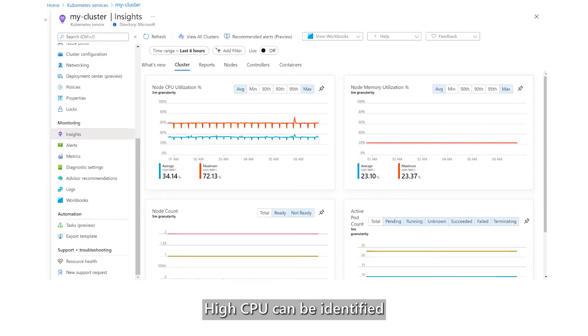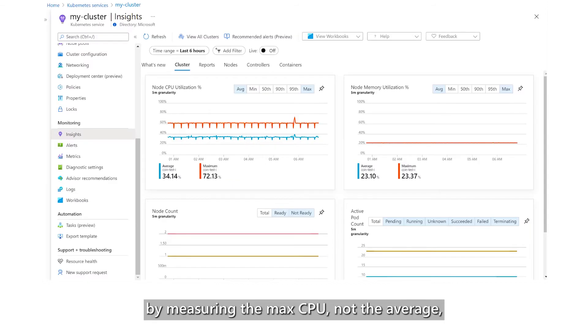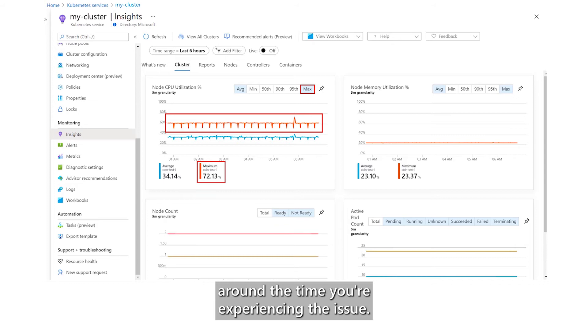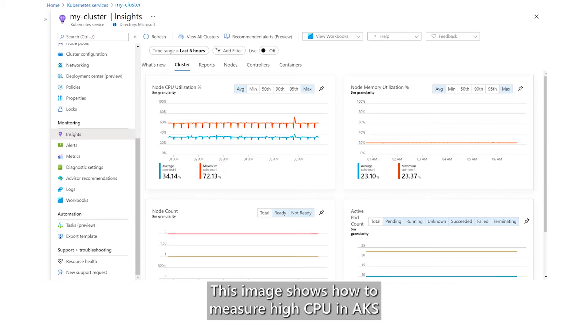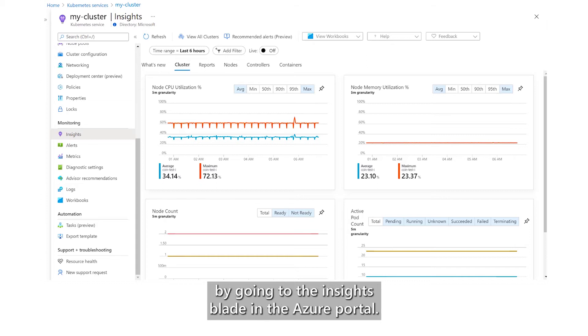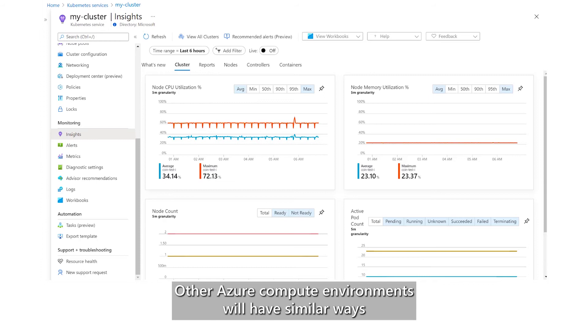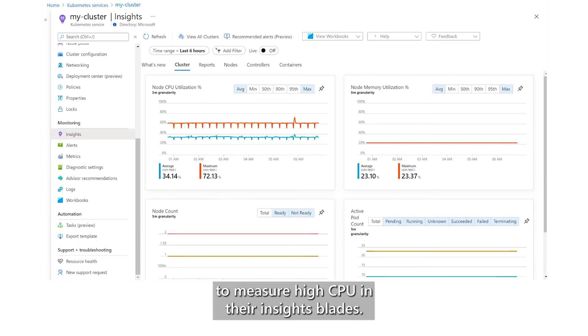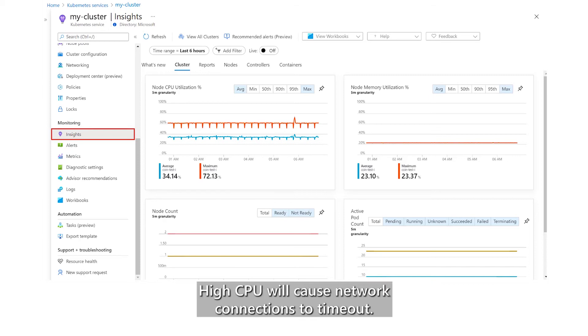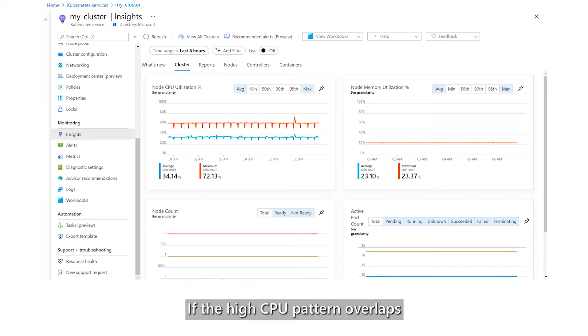High CPU can be identified by measuring the max CPU, not the average, around the time you're experiencing the issue. This image shows how to measure high CPU in AKS by going to the Insights blade in the Azure portal. Other Azure compute environments will have similar ways to measure high CPU in their Insights blades. High CPU will cause network connections to timeout.